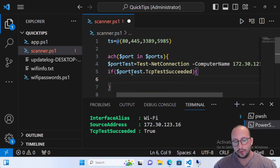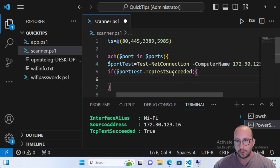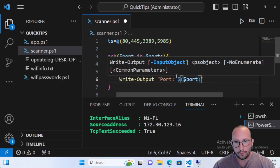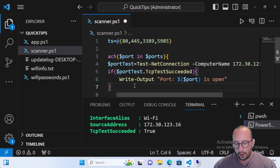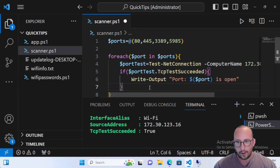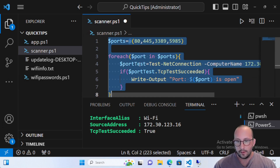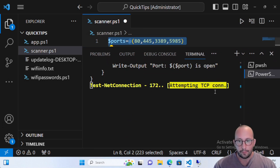We don't have to say -eq true; this will just evaluate as true. Then we go ahead and do a Write-Output saying 'Port:' followed by the port number variable and then 'is open'. Let's go ahead and run this — it's going to test all the different ports in our list. We know that port 80 is actually closed, but the next three should come back as open. You can even add an extra conditional statement to report when a port is closed.